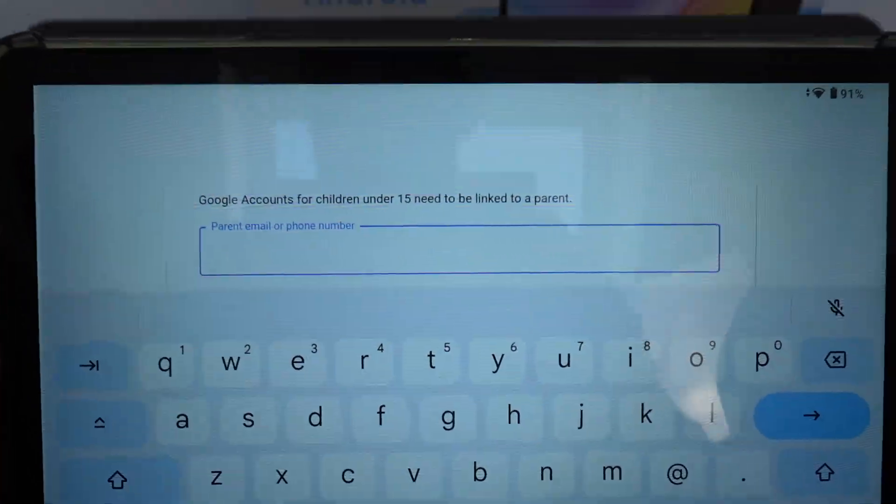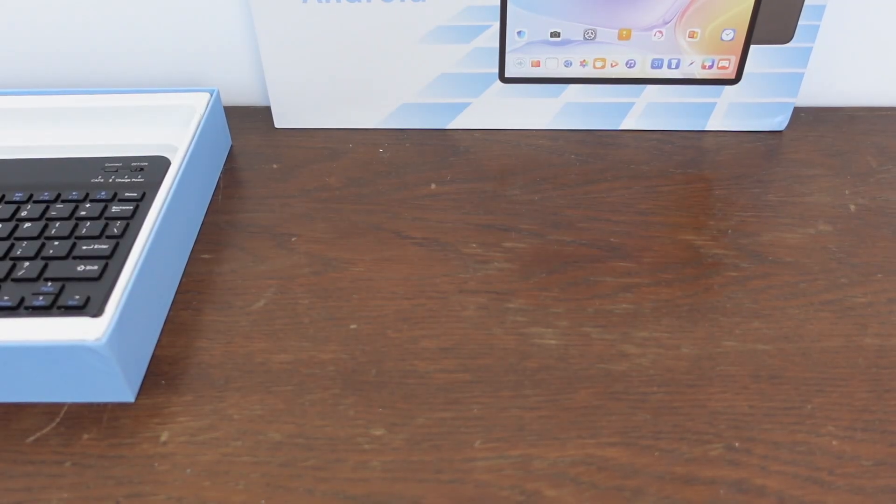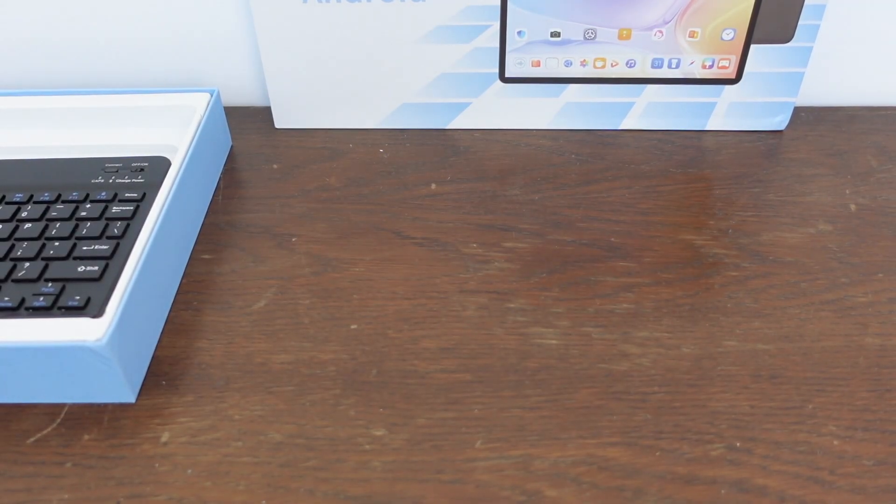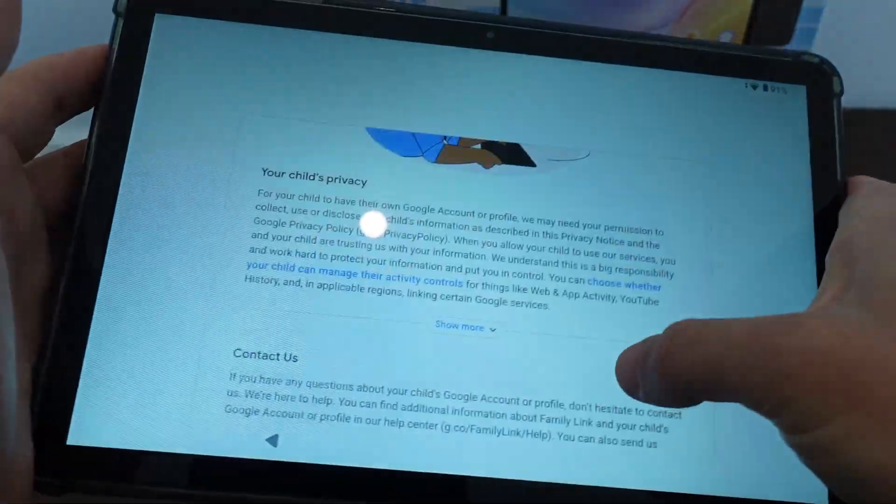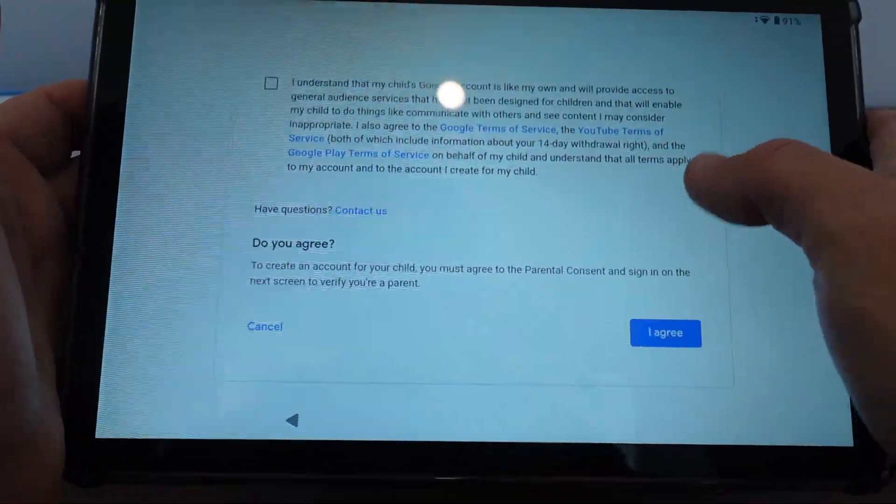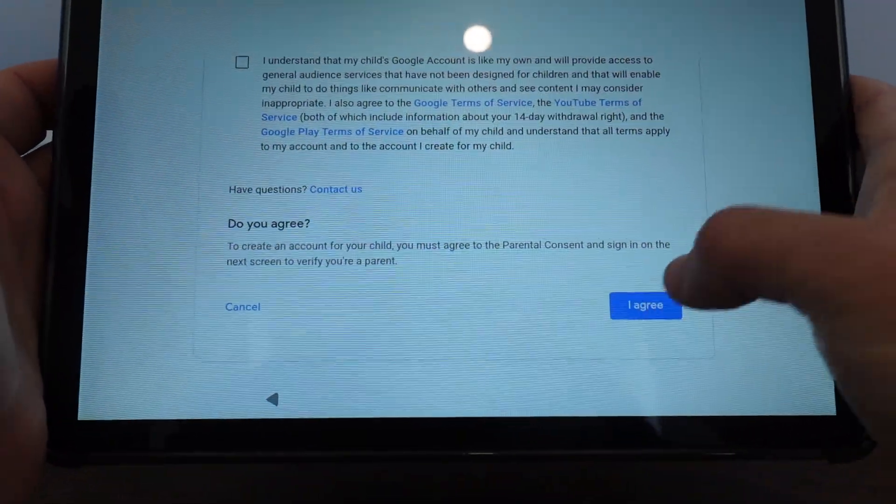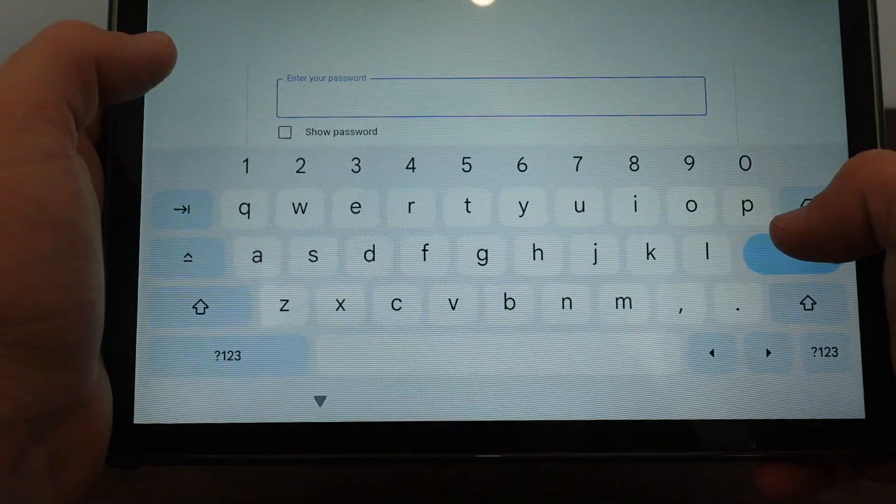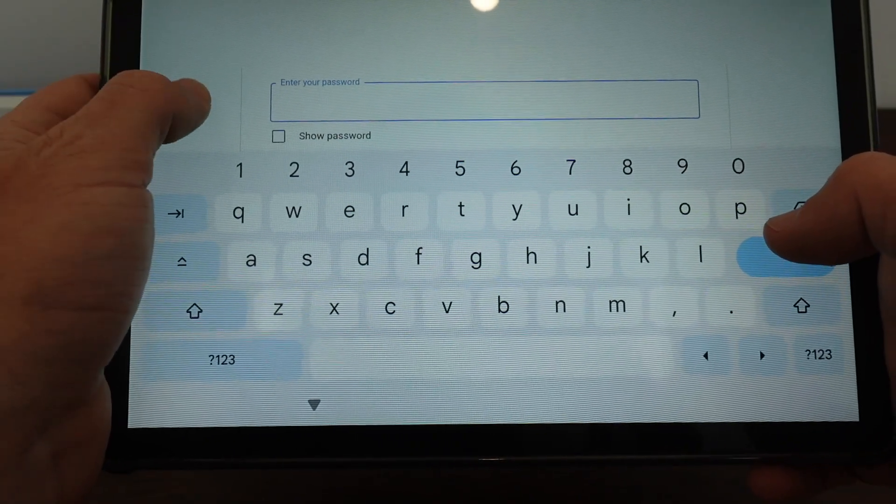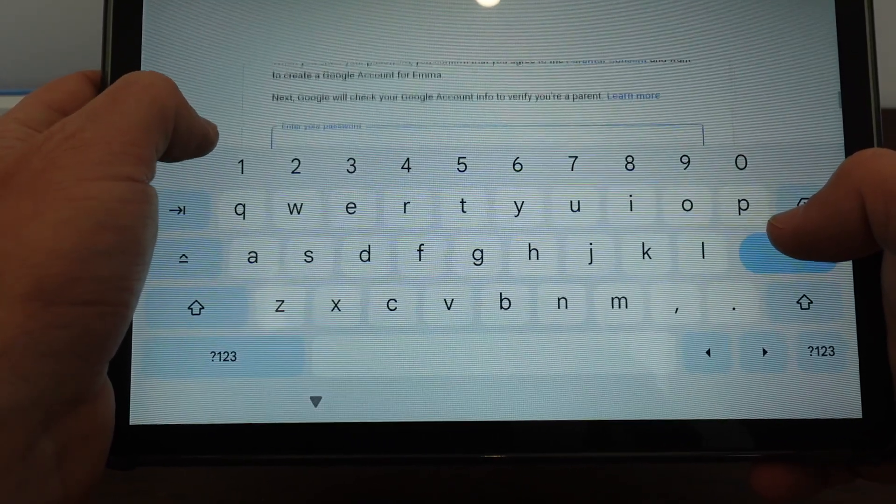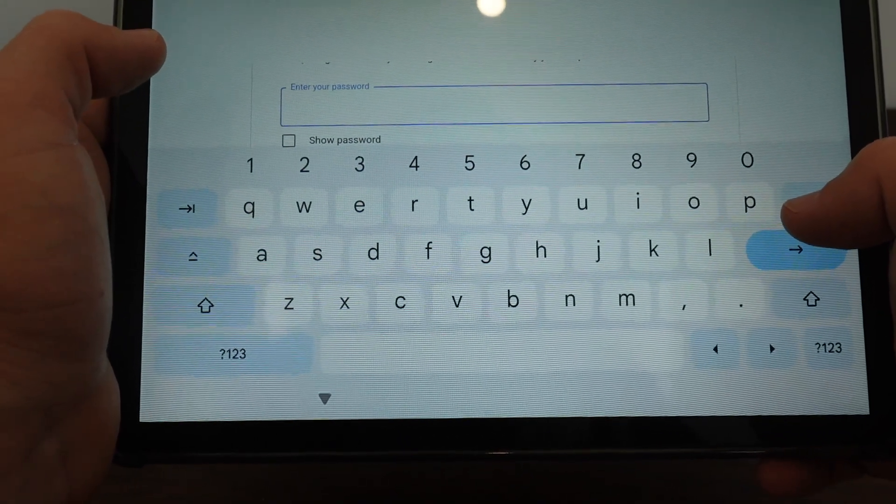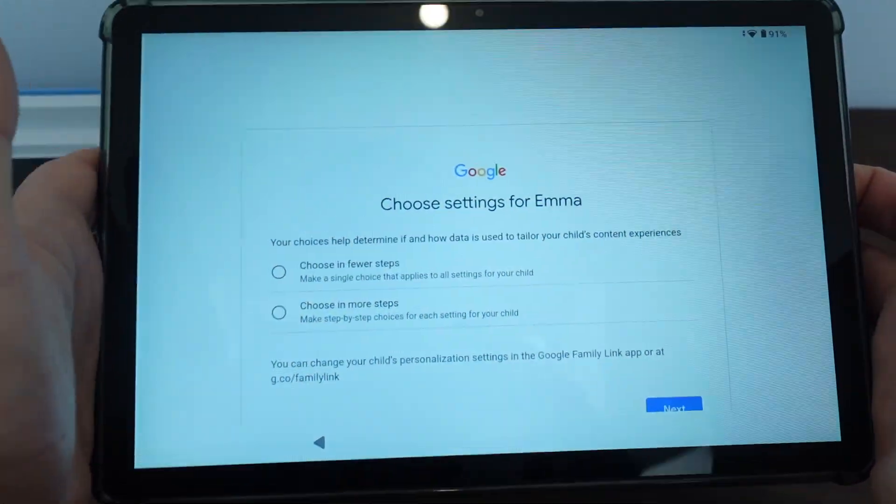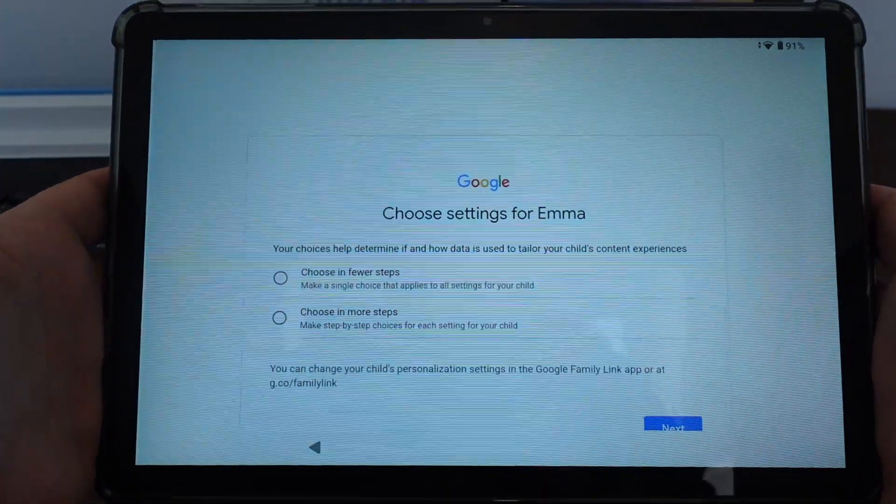Then it prompts me to enter the parent's email address. So I'm going to enter my email address. Once it does that, it goes through a bunch of information about setting up an account for a kid. You agree to it. So now I got to find my Google account password. All right. So I got the password right. I actually remembered my Google password.